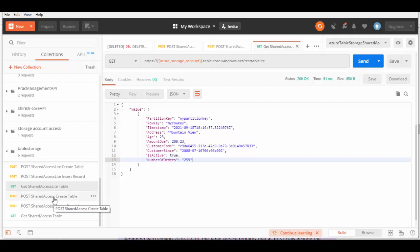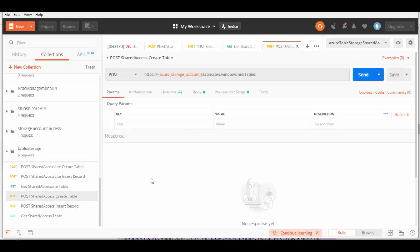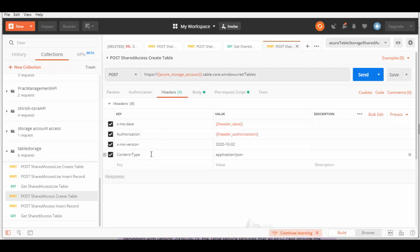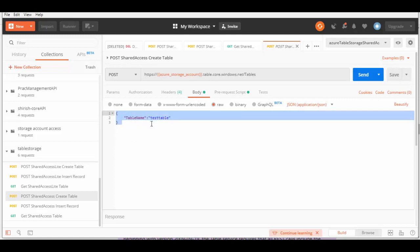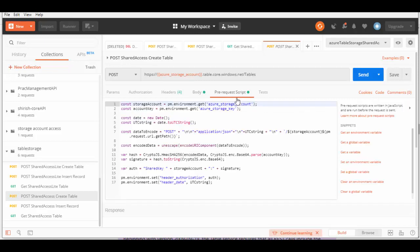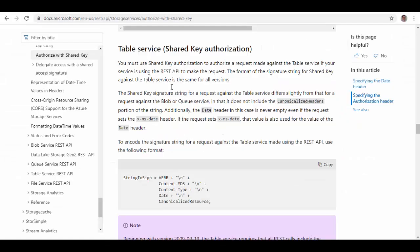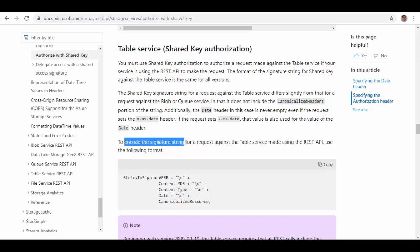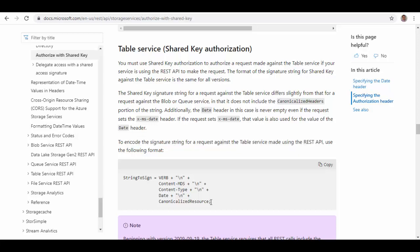Now we'll see how to use just Shared Key — not Shared Key Lite — to still create a table or insert a record. The endpoint remains the same, even the headers remain the same, and the body is the same — you pass the name of the table. But in the pre-request script, the encoding changes. Looking at the documentation for Table Service Shared Key authorization, it specifies the format we have to use to encode the signature string.